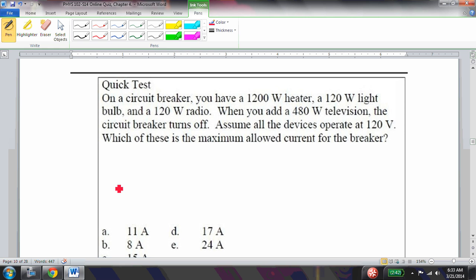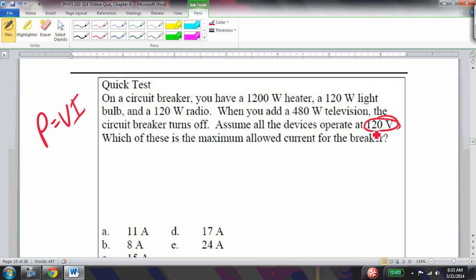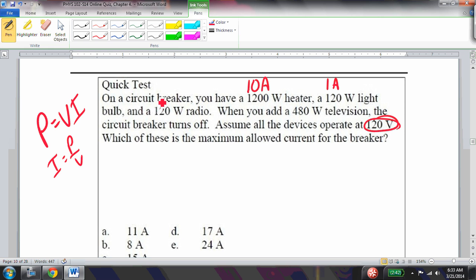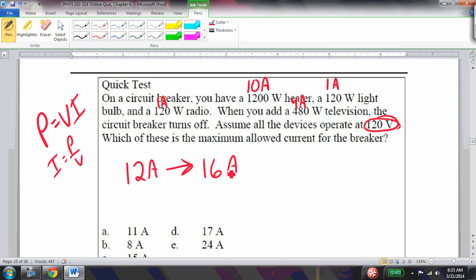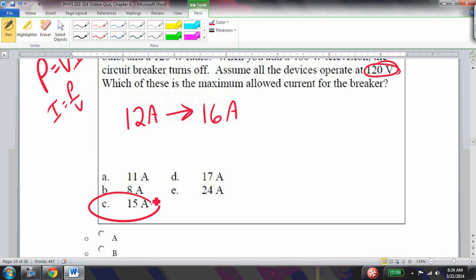A circuit breaker trips when you add a fourth device. A circuit breaker turns off if current exceeds a maximum allowed value. Using P = VI at 120 volts: 1200 W gives 10 amps, plus 1 amp and 1 amp = 12 amps so far. Adding a 4-amp device gives 16 amps total. The circuit breaker kicks off — in this case at 15 amps, which is a common threshold.